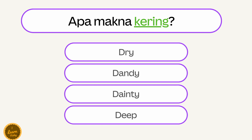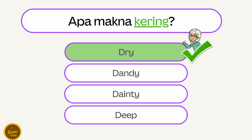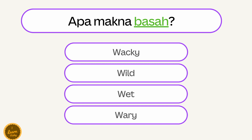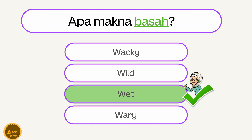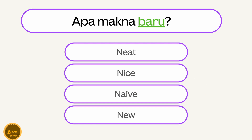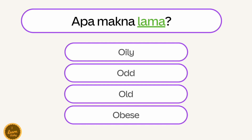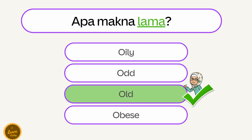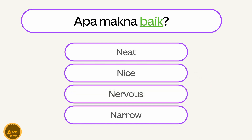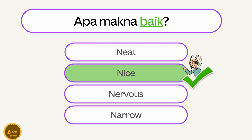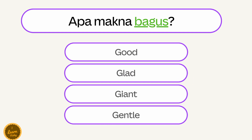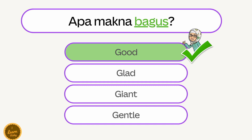Apa makna kering? — Dry. Apa makna basah? — Wet. Apa makna baru? — New. Apa makna lama? — Old. Apa makna selesai? — Done. Apa makna bagus? — Good.